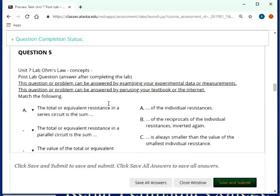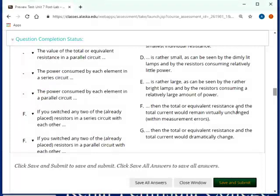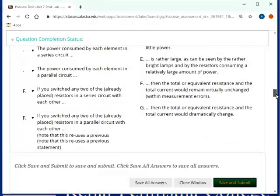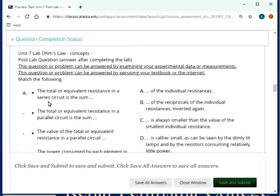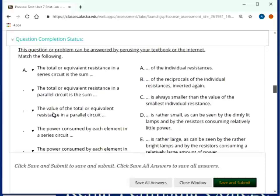Okay, question five, this question here for Ohm's Law. They're mostly in the correct order. I believe it's A through F, and then the last one is actually the one that takes another statement and reuses it. So let's just check it out. Total equivalent resistance in a series circuit is the sum of individual resistances. Yes, you hopefully got that out of it. The total equivalent resistance in the parallel circuit is the sum of the reciprocals of the individual resistances inverted.